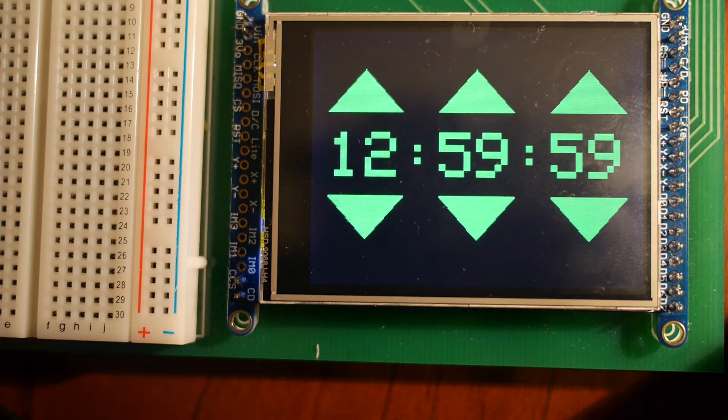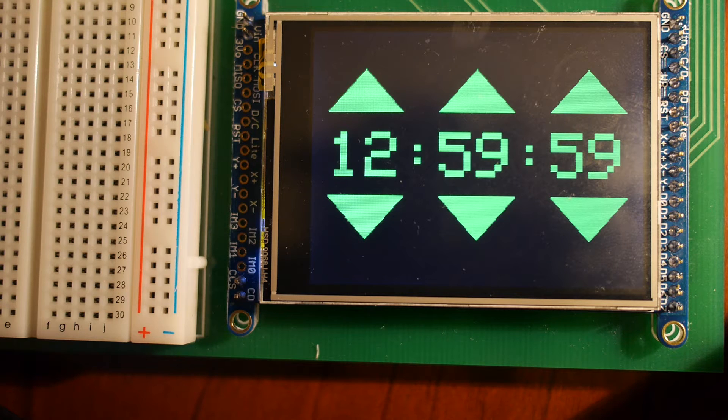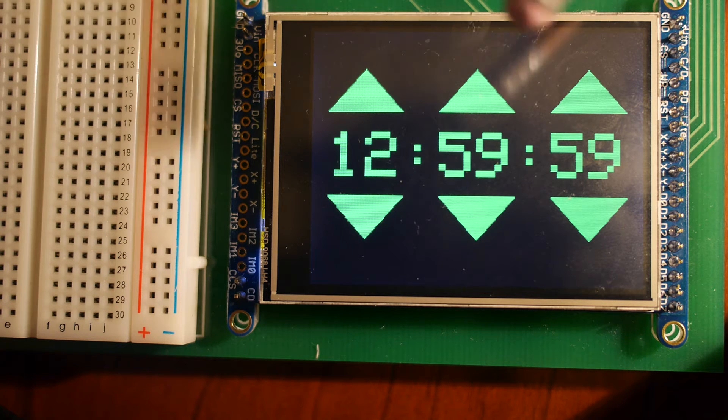When the program is first downloaded, you'll notice that the clock is not running. Once it's touched, let's go ahead and increment the minutes.